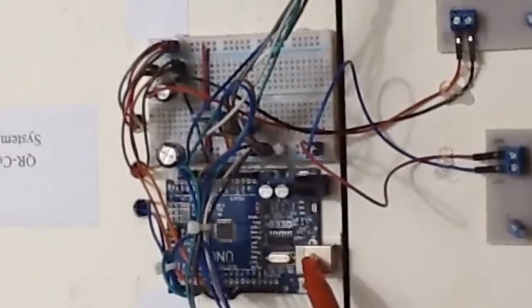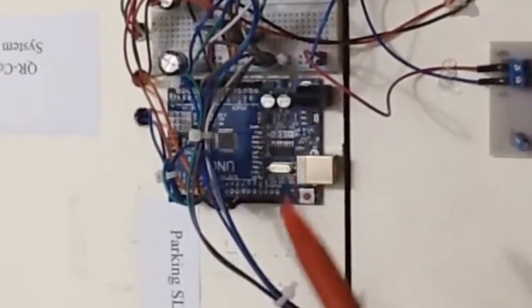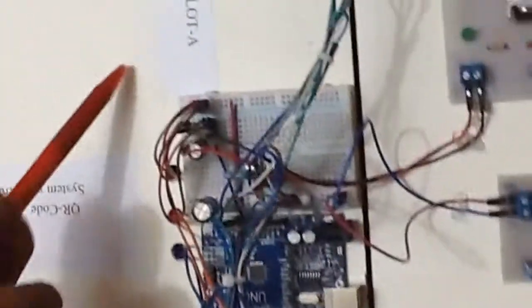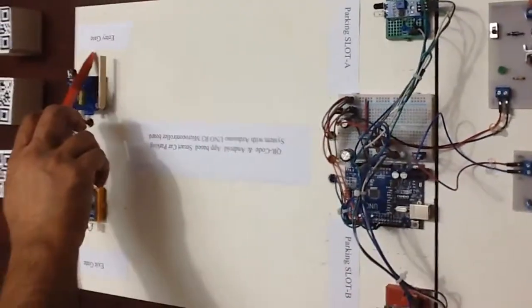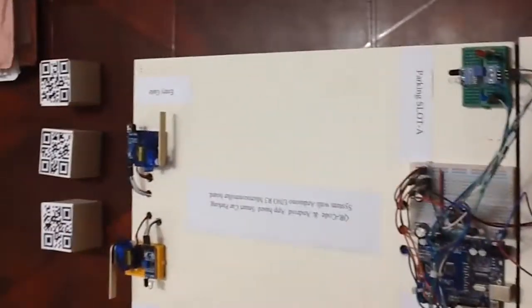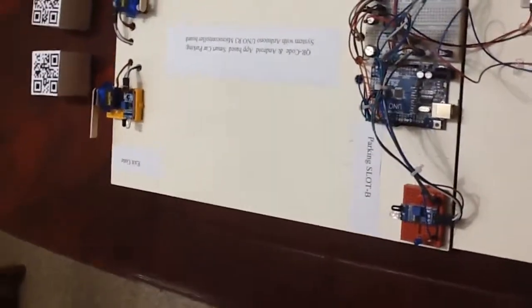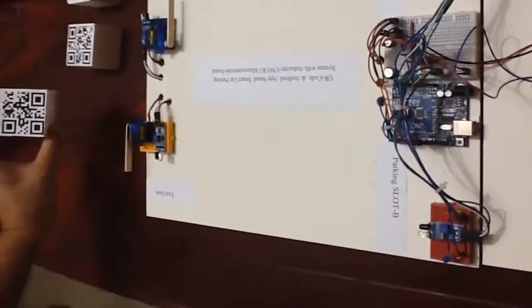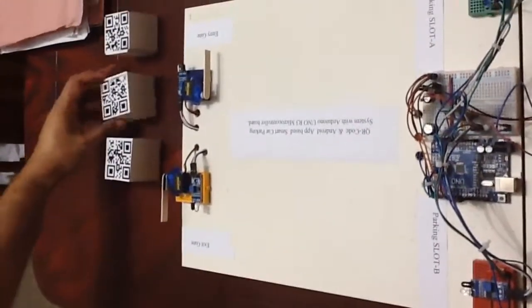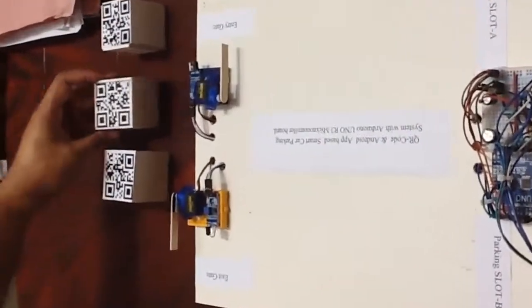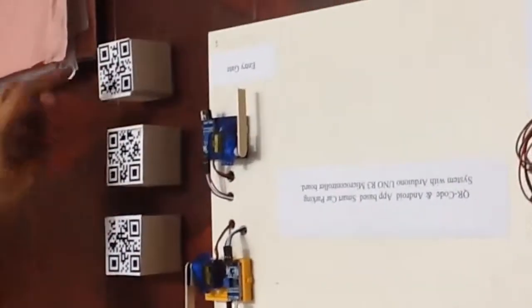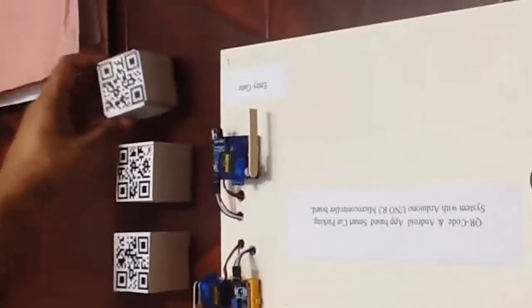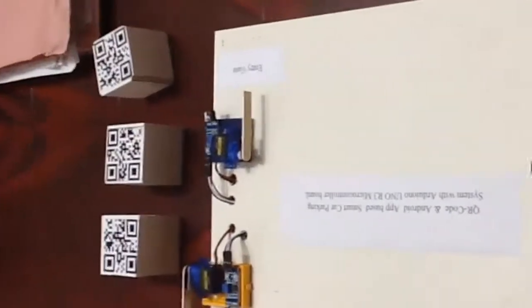This is Arduino Uno R3. And this is parking slot B, and this is parking slot A. This is entry gate, and this is exit gate. These are the QR code based car, which we assume here as a car having the QR code on top of it.